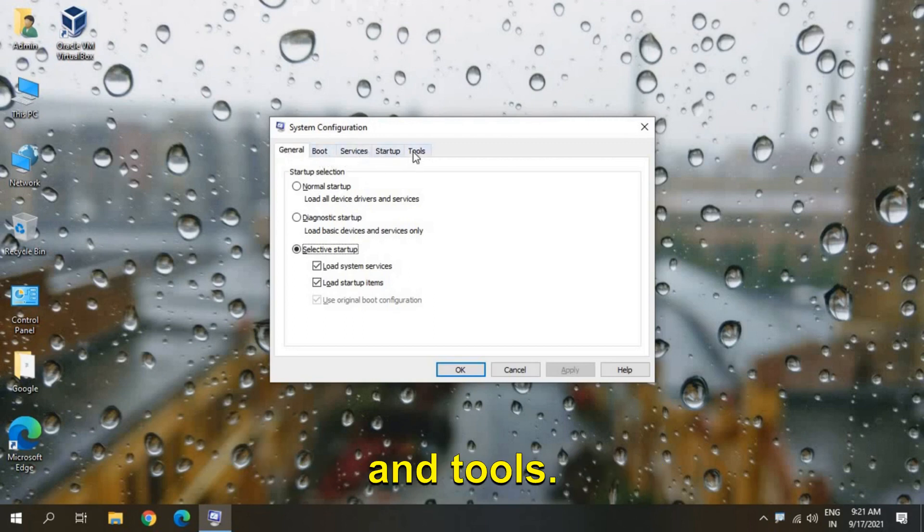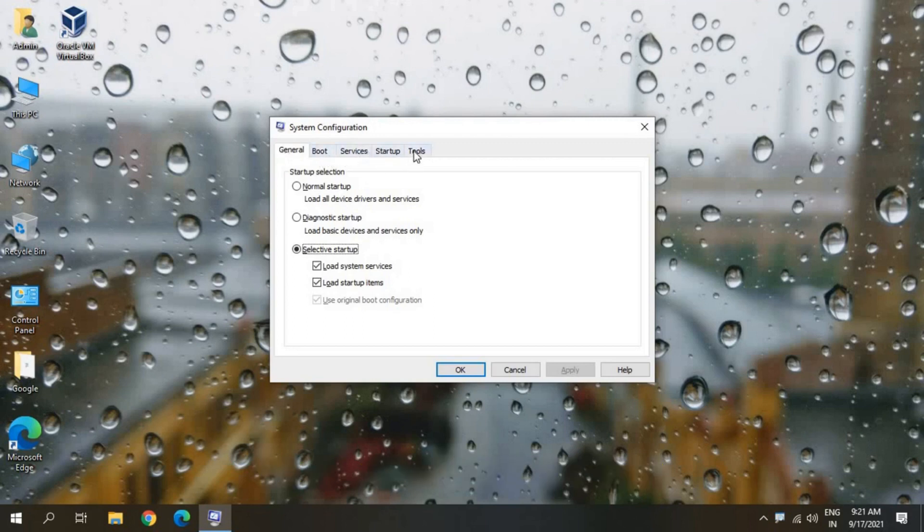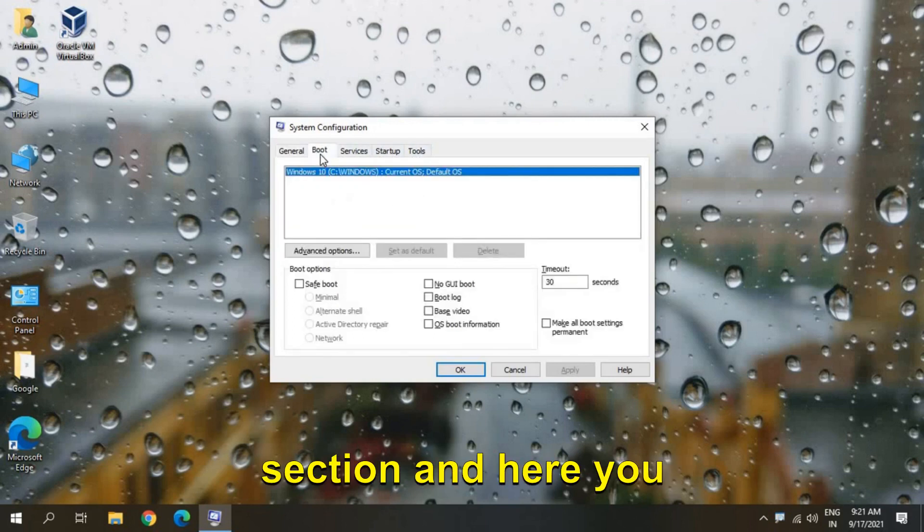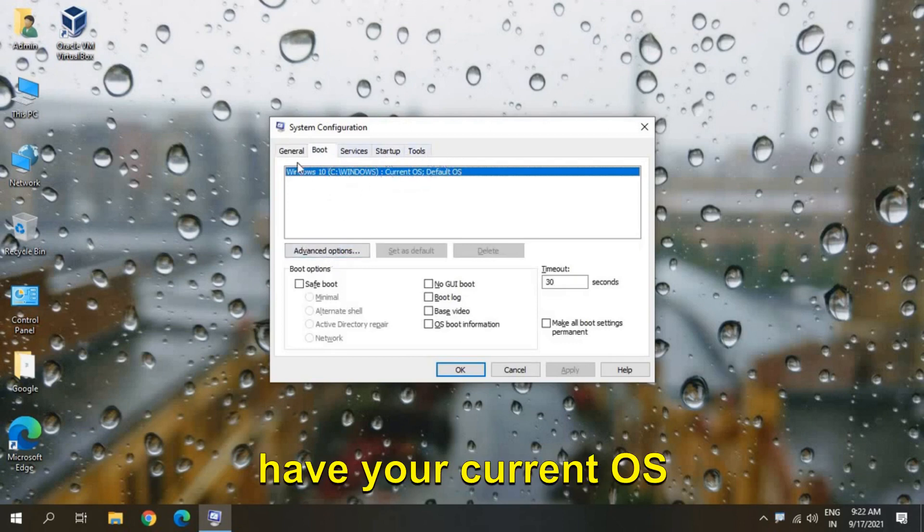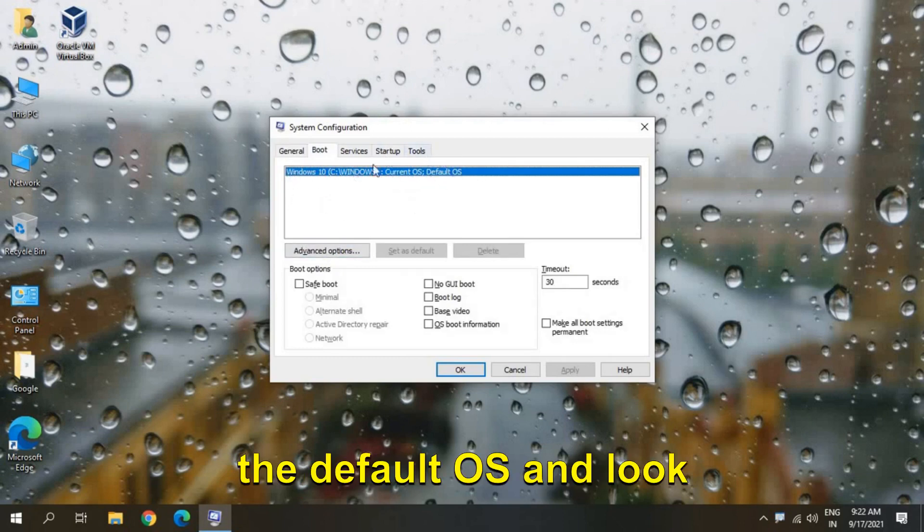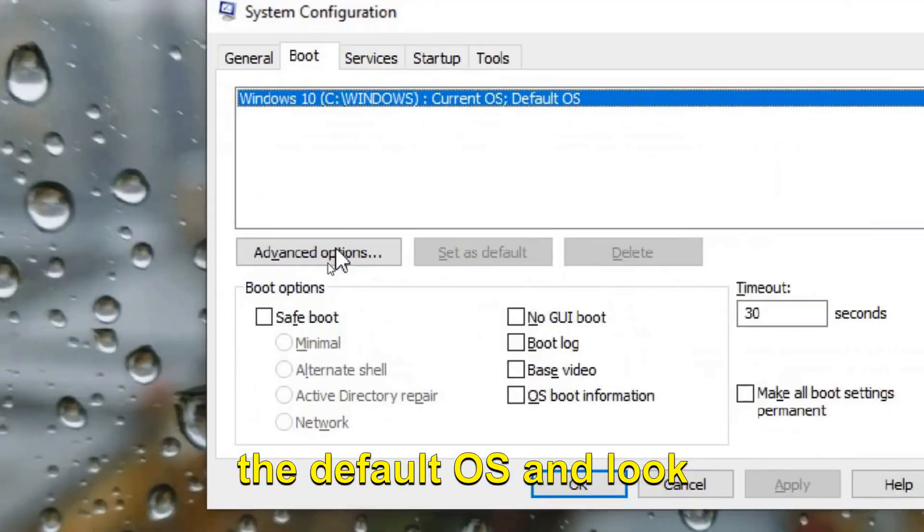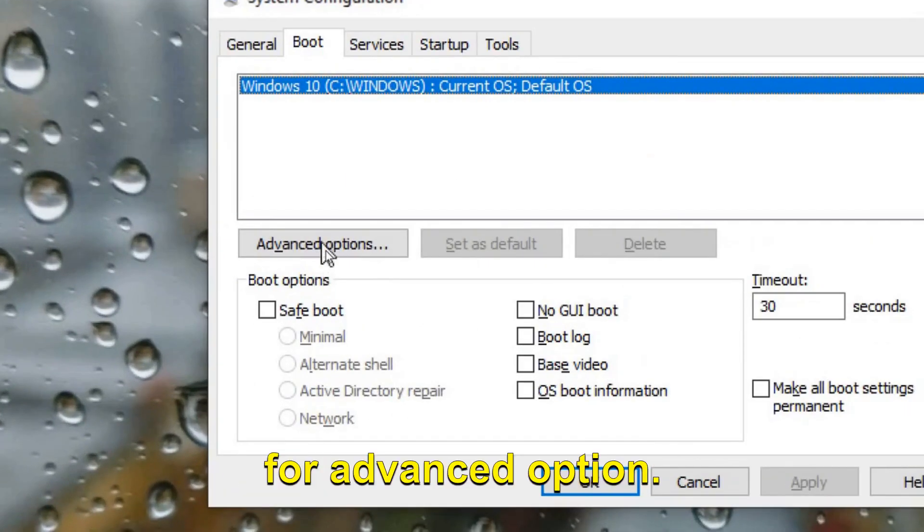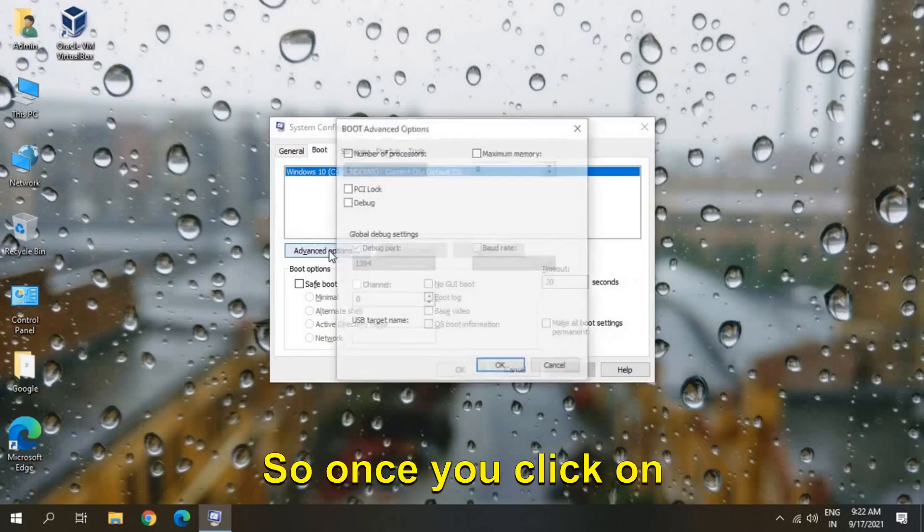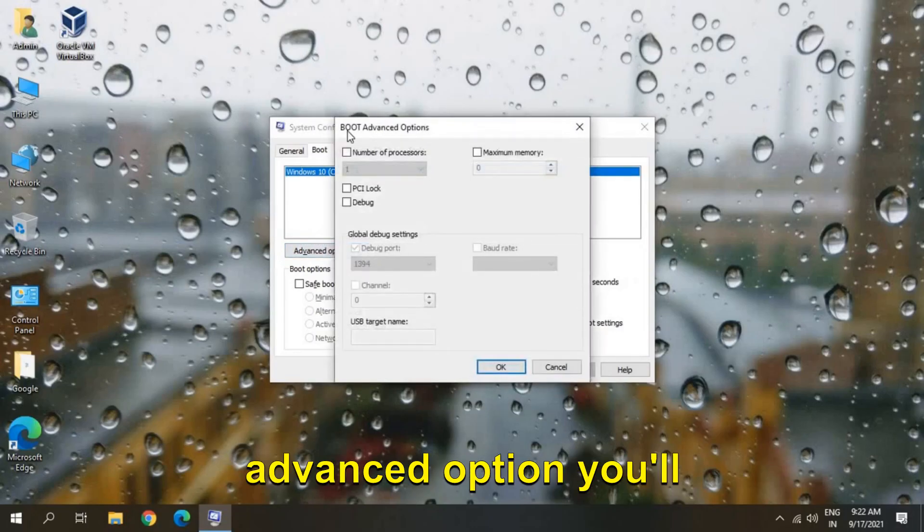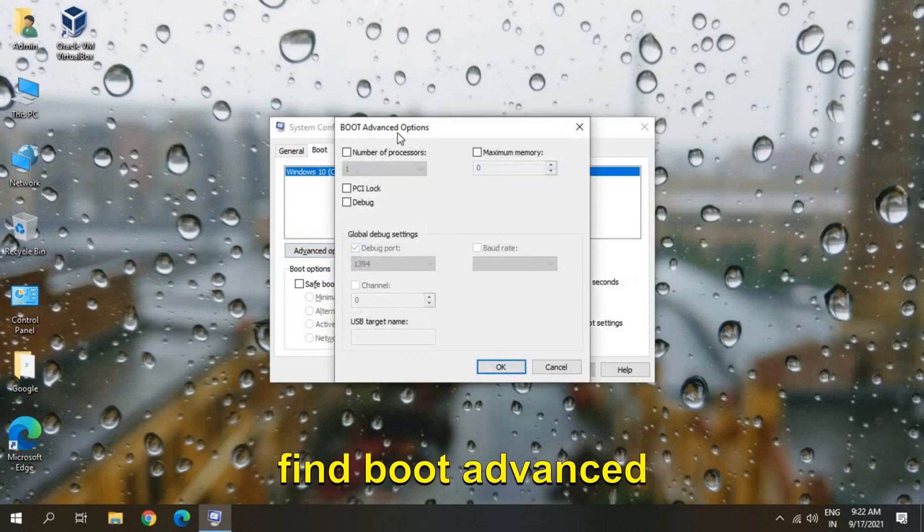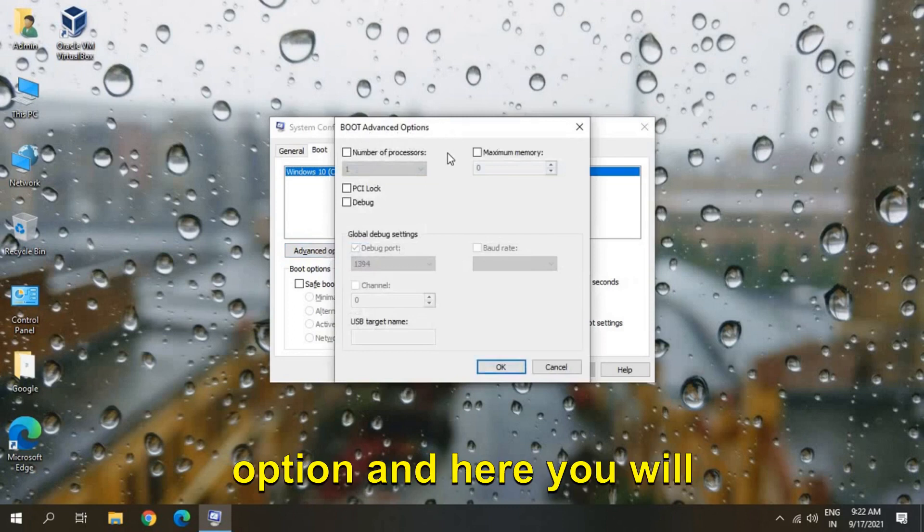Startup and Tools. So we will go to the Boot section and here you have your current OS installed, the default OS. Look for Advanced Options. So once you click on Advanced Options you will find Boot Advanced Options